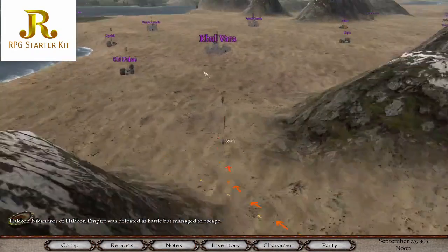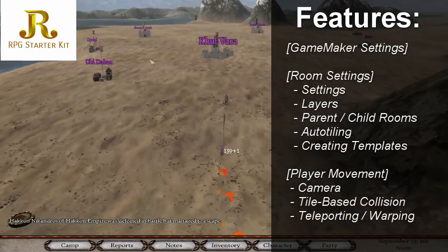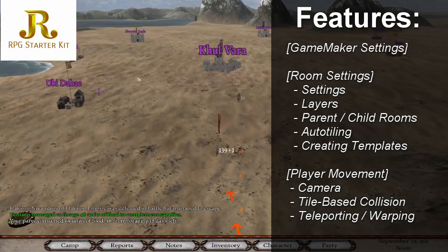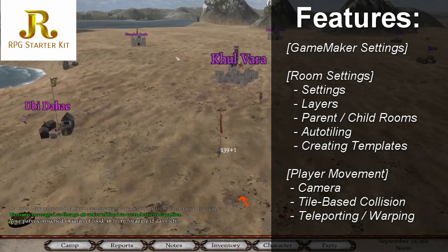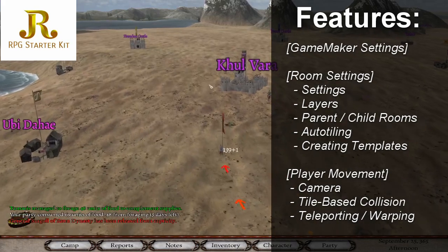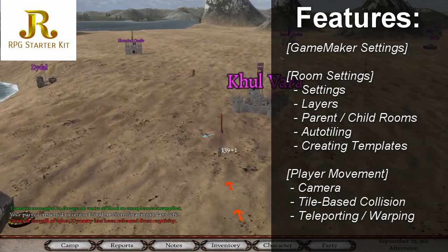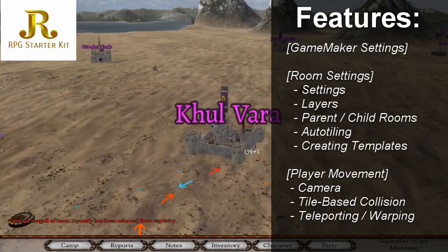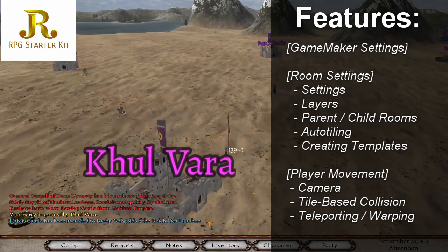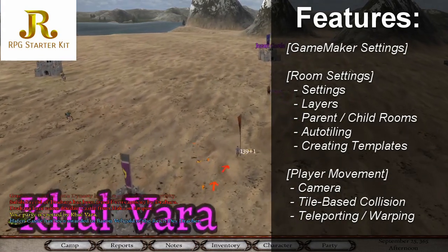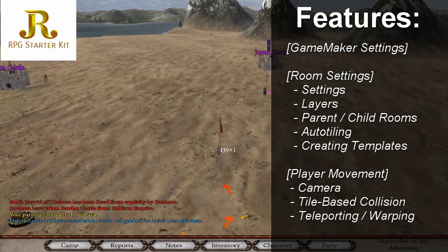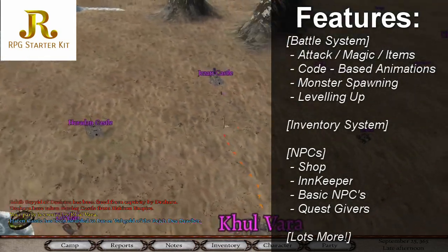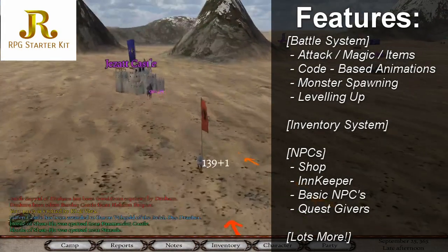I'm going to cover GameMaker settings, room settings, their layers and how we can use parent-child relationships with rooms to save a lot of time on bigger projects. I'll be covering player movement with a camera following them, collision, moving from room to room and stairway to stairway, a battle system with attacks, magic and items.